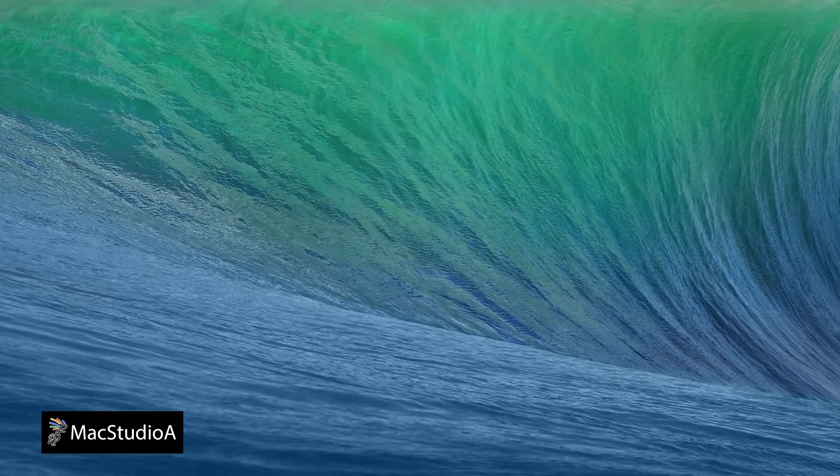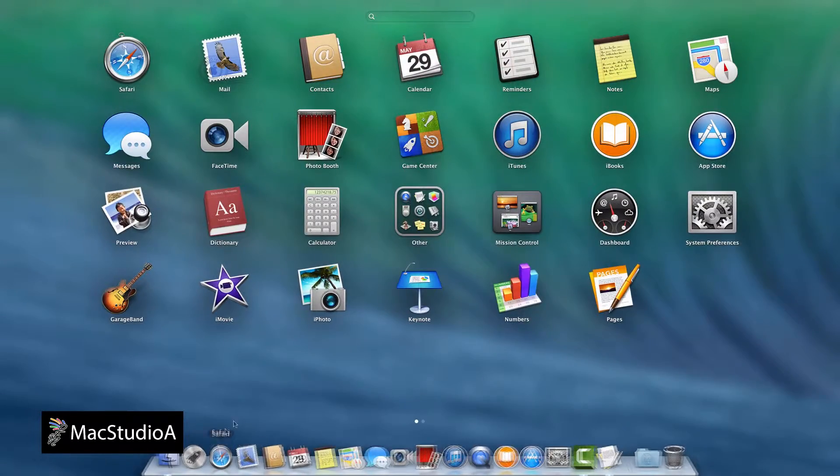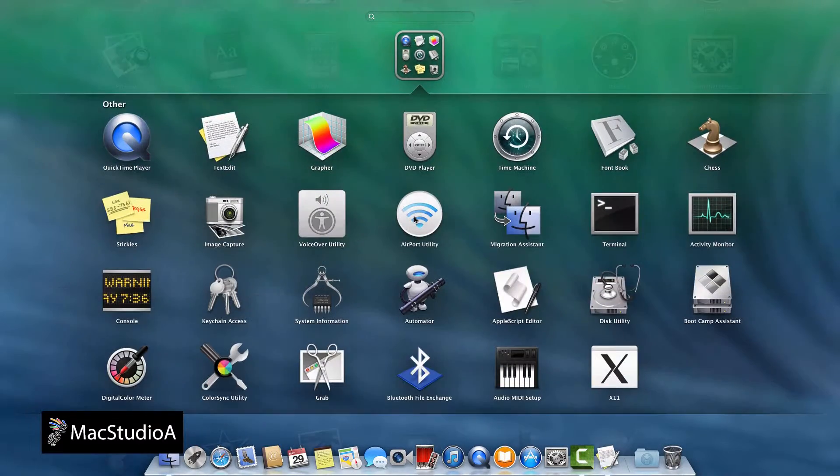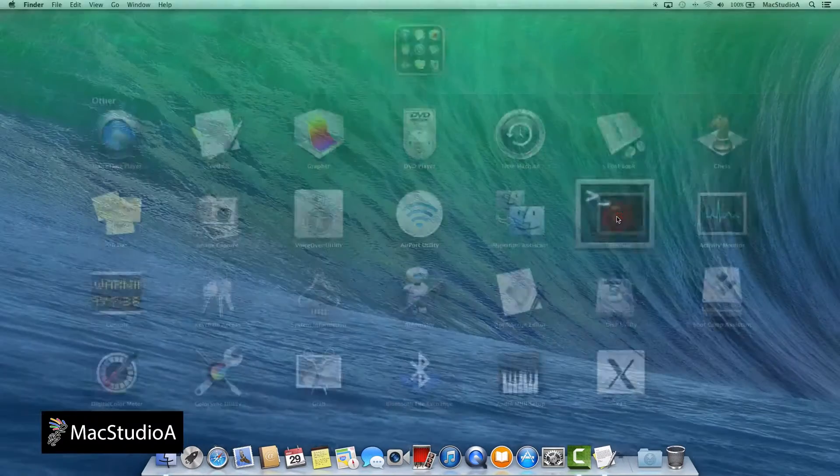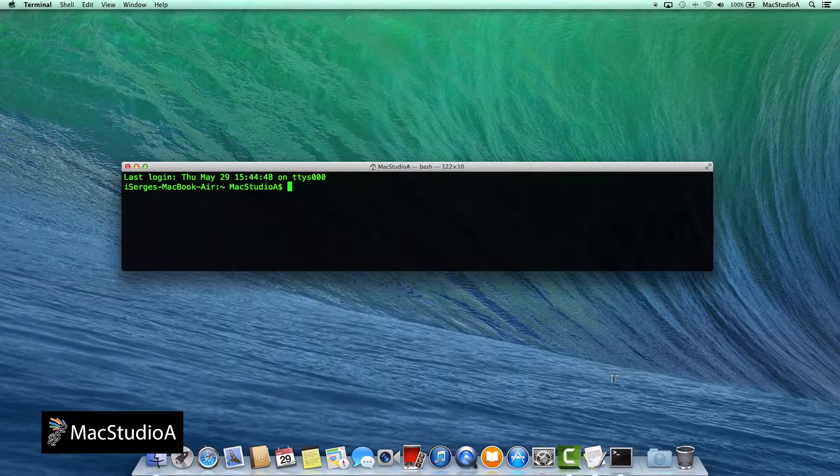Adding spaces to the Dock is a simple process that requires executing the following two line commands in Terminal. Simply launch Terminal and type the following two line commands.